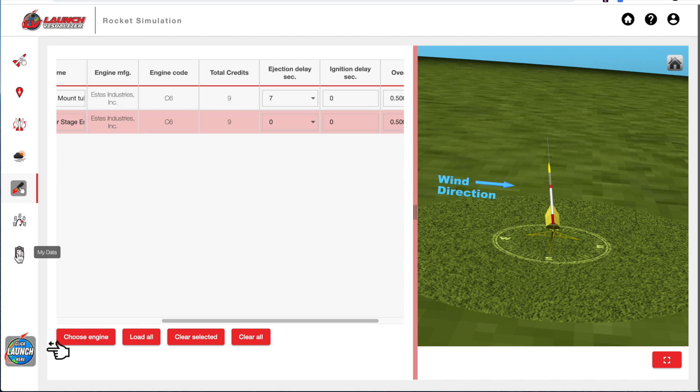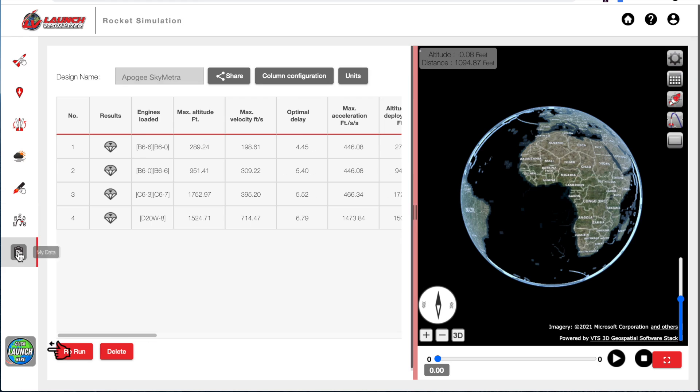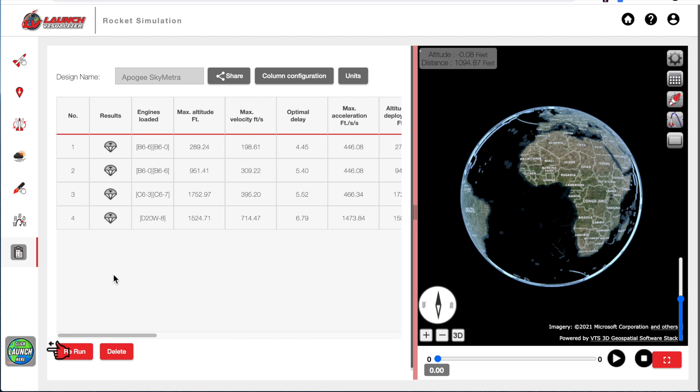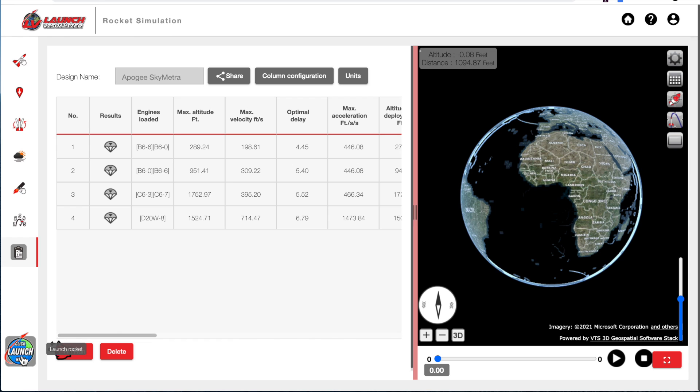So the simulation data down here is the last tab and this is what will be generated once we run the simulation. So we'll go ahead and click the launch button and you can see that there's this arrow pointing at the launch button here on the bottom left.